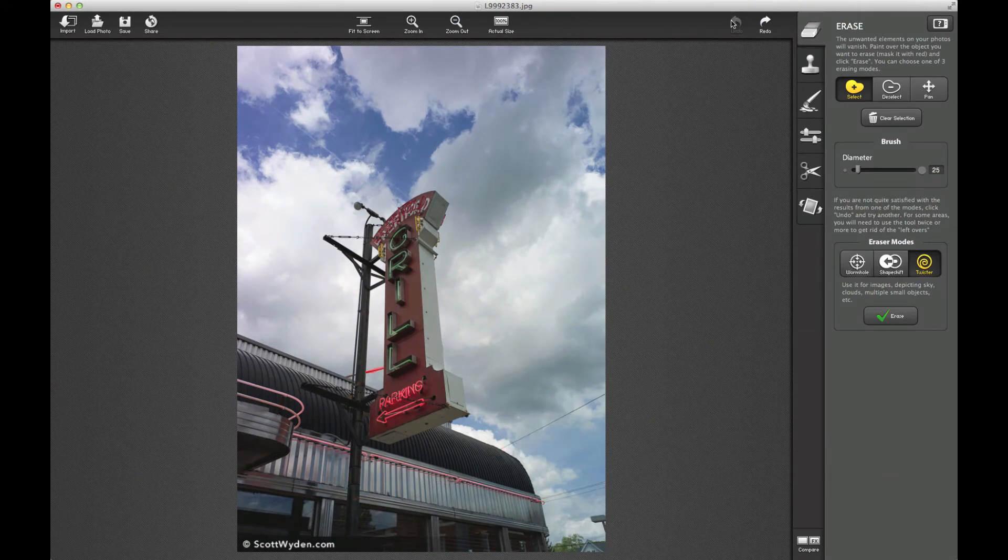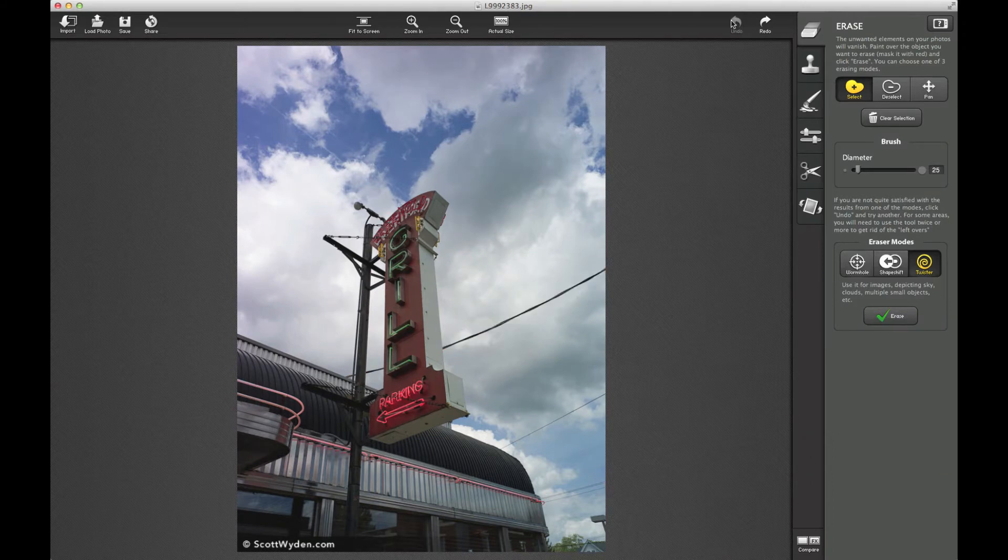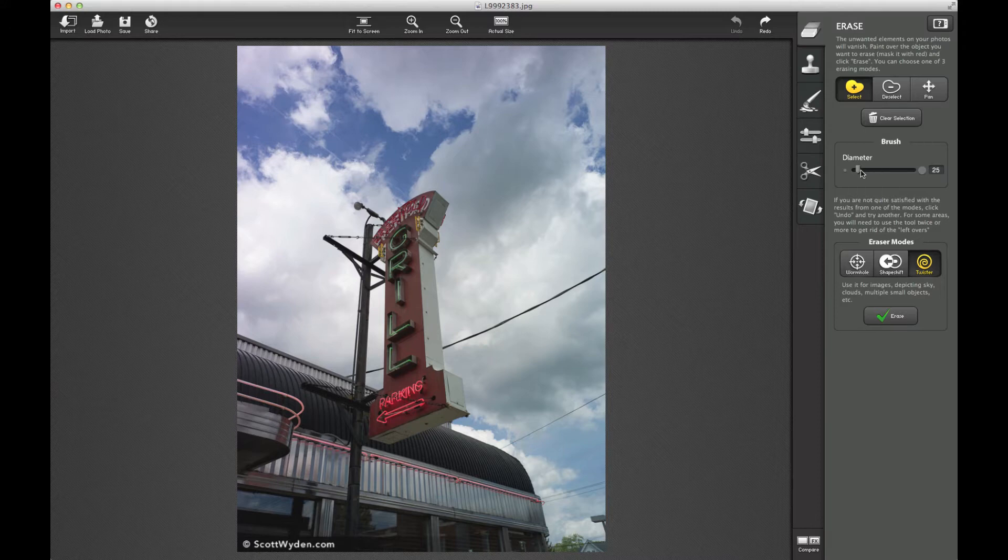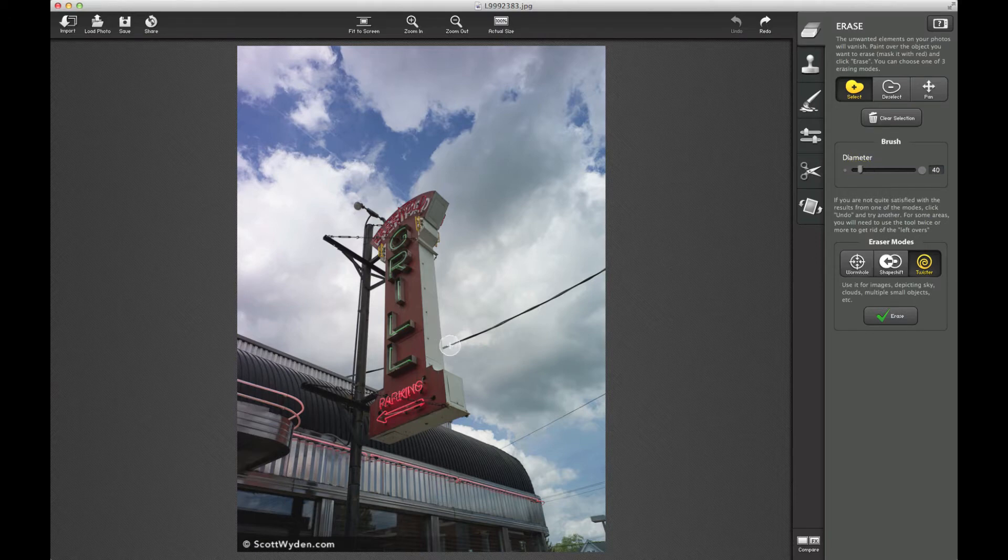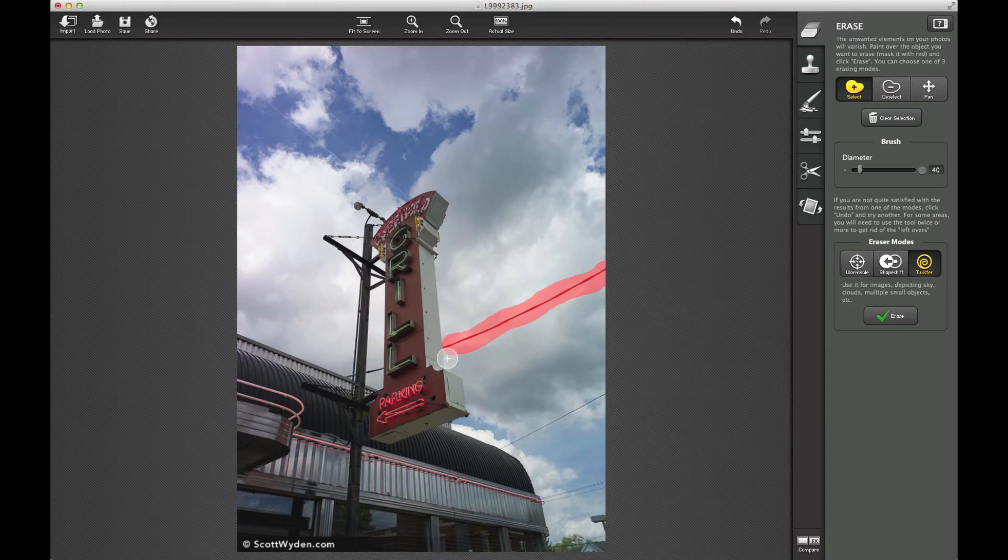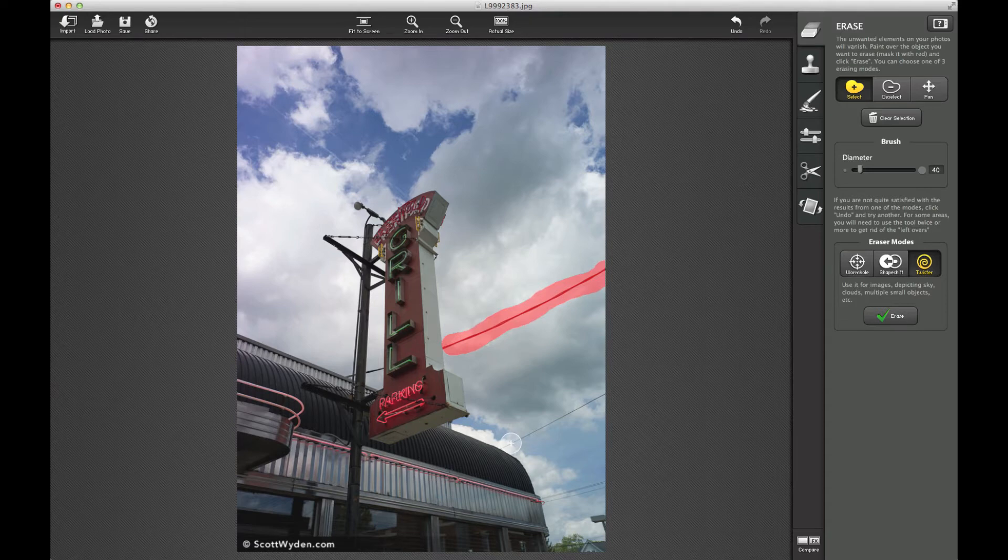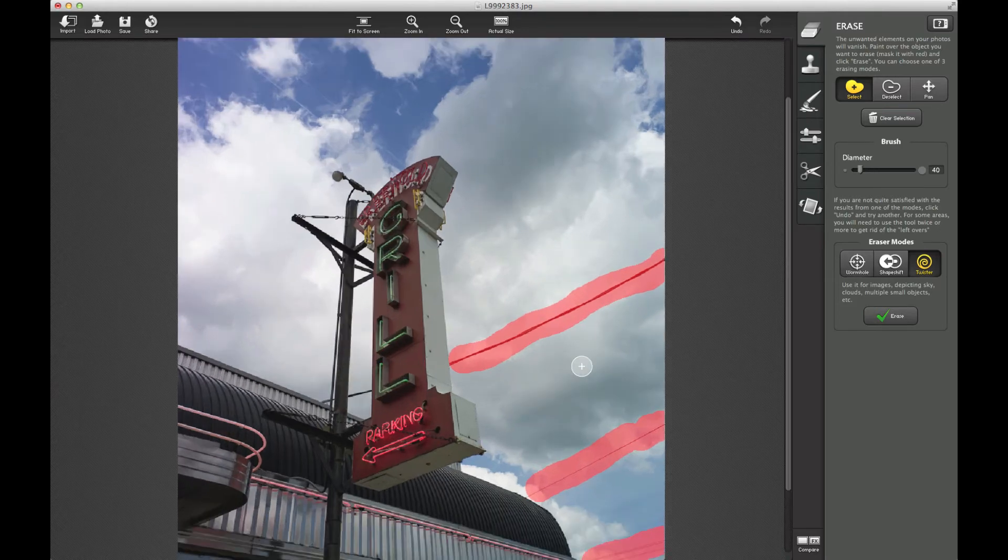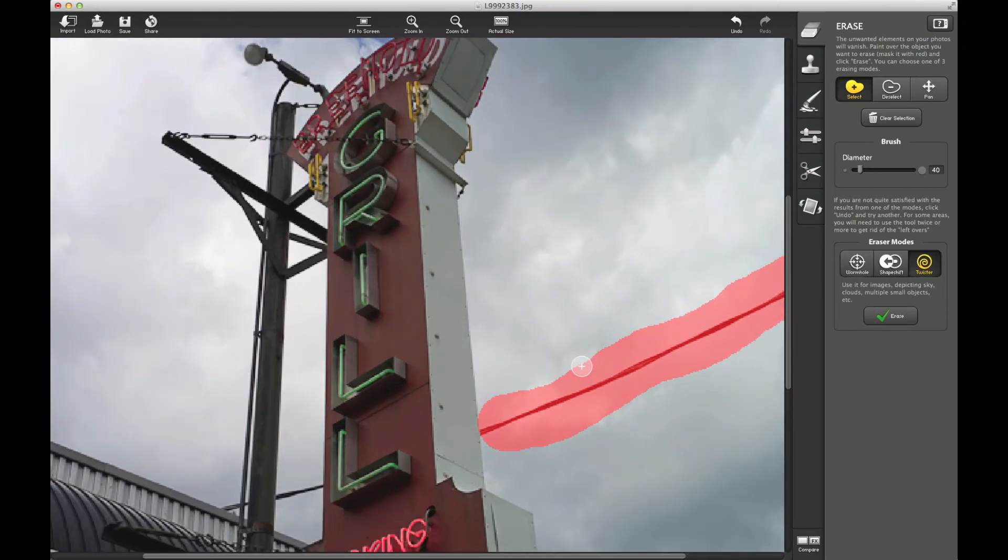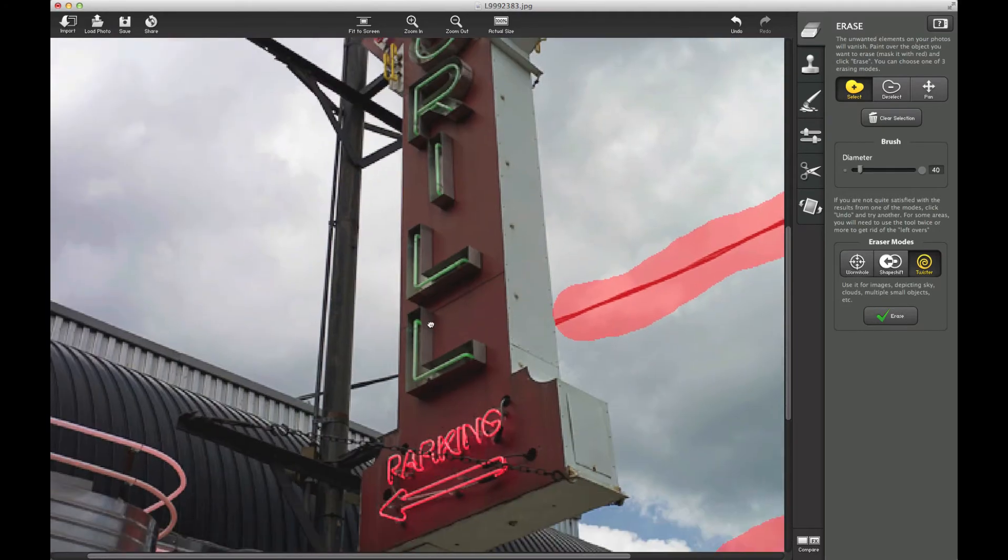So check this out. I am going to undo everything that I've done and show you from scratch. So we can erase, you've got your brush size, which is pretty cool so you can actually adjust how big you want this line to be. Now I've been testing it with a little bit of bleed going into the sign and I haven't found any issues yet.